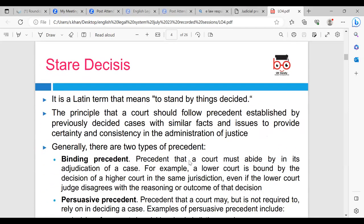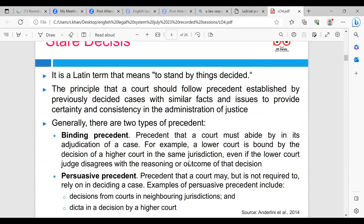Stare Decisis is a Latin term that means 'to stand by things decided' — the principle that a court should follow precedent established by previously decided cases with similar facts and issues to provide certainty and consistency in the administration of justice. Generally, there are two types of precedent. Binding precedent is precedent that a court must abide by in its adjudication of a case; for example, a lower court is bound by the decision of a higher court in the same jurisdiction, even if the lower court judge disagrees with the reasoning or outcome.